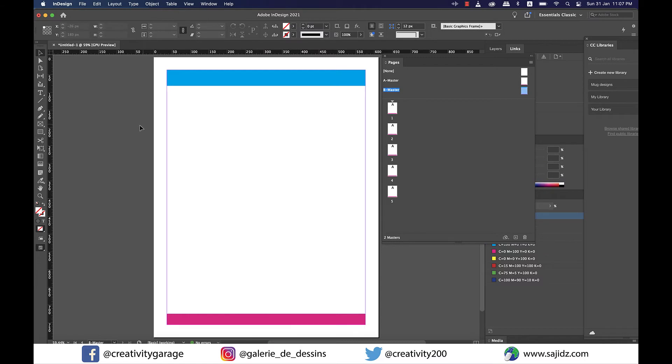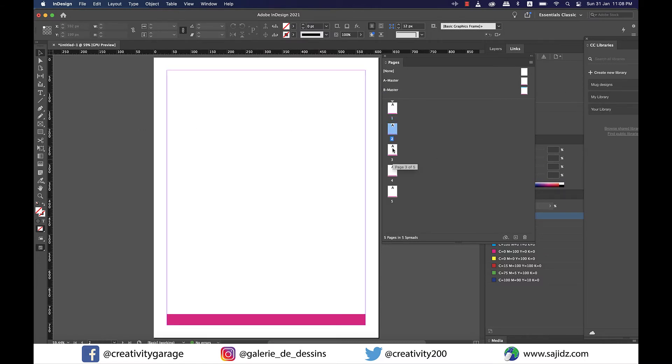So if you go to say page one you'll find that it's just A master that has been applied to it. We know it because we could just find a footer here.